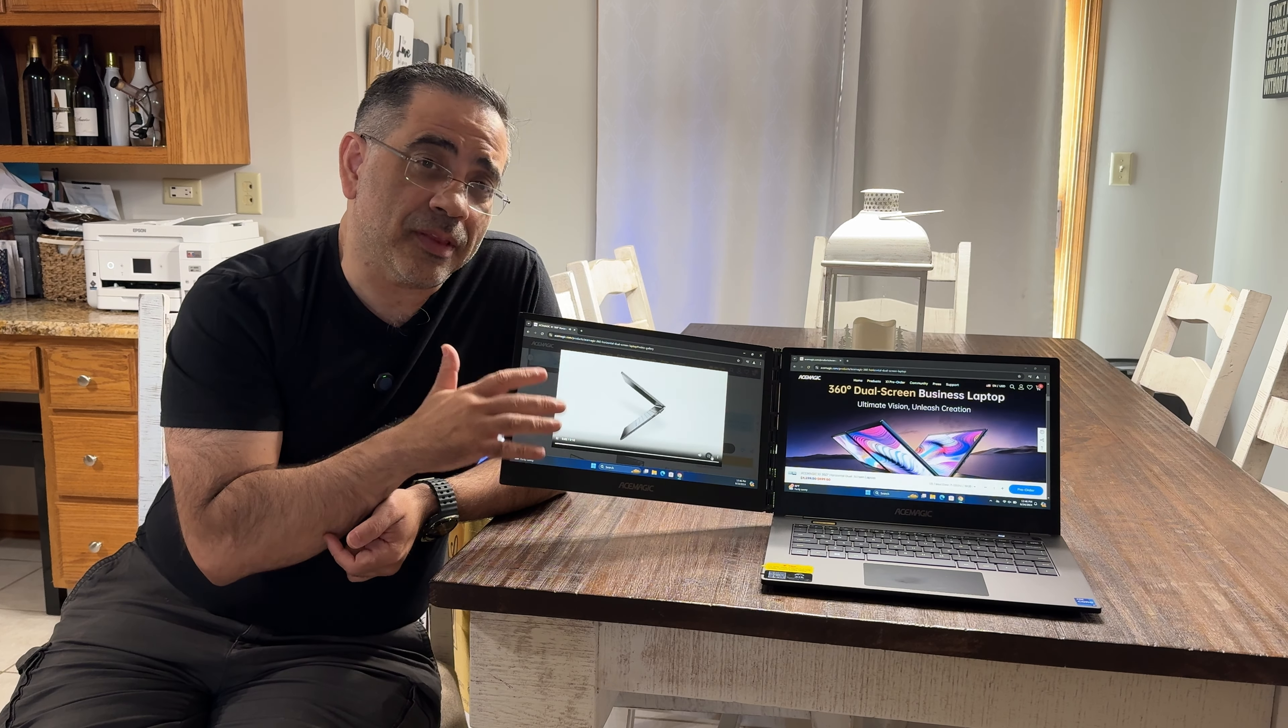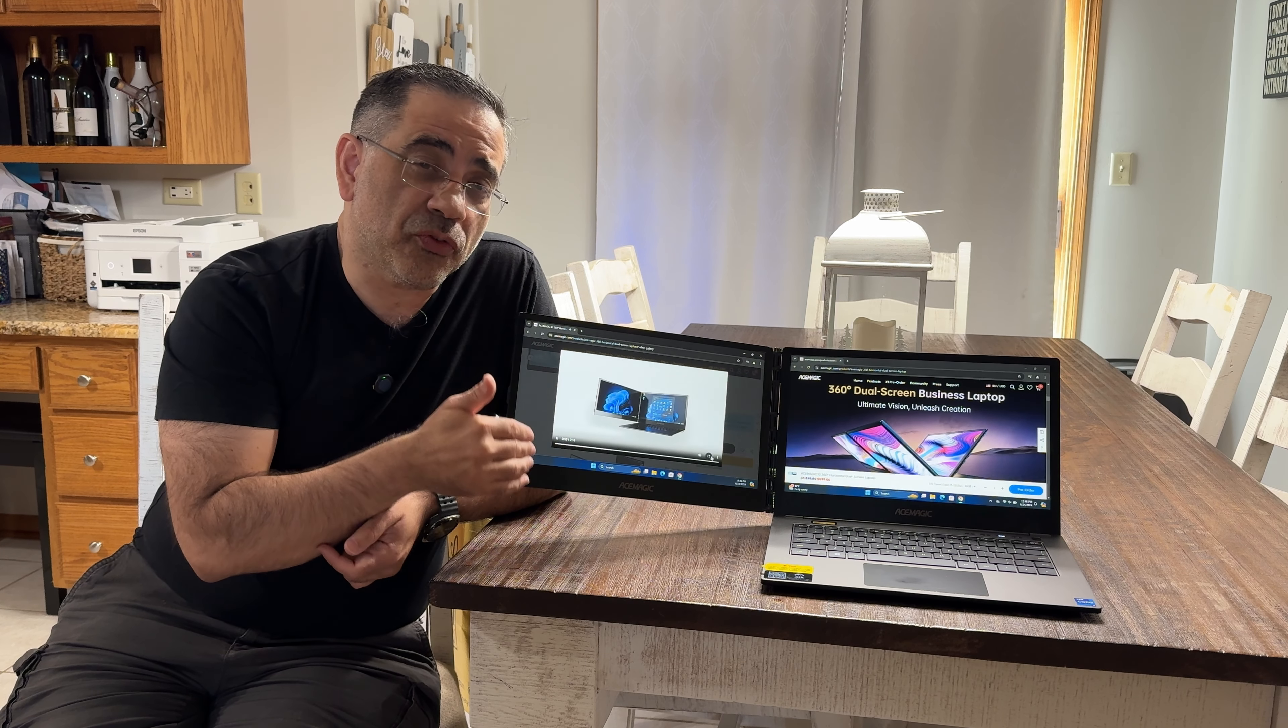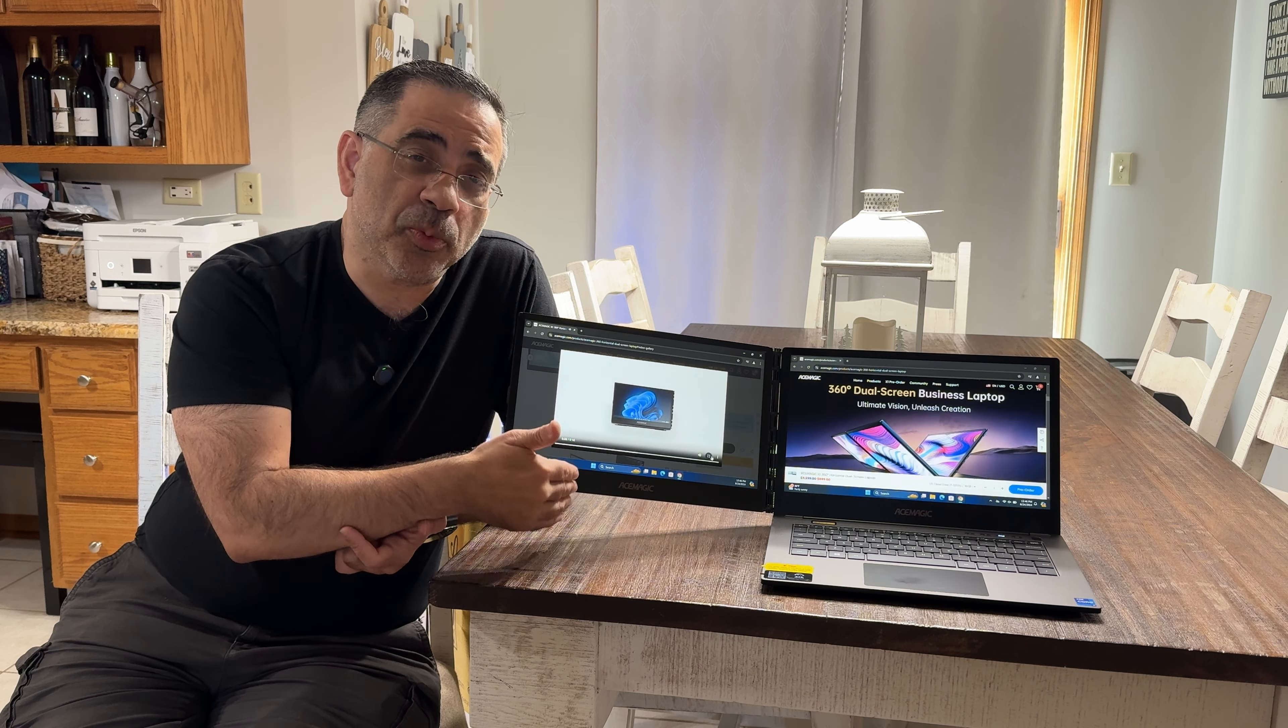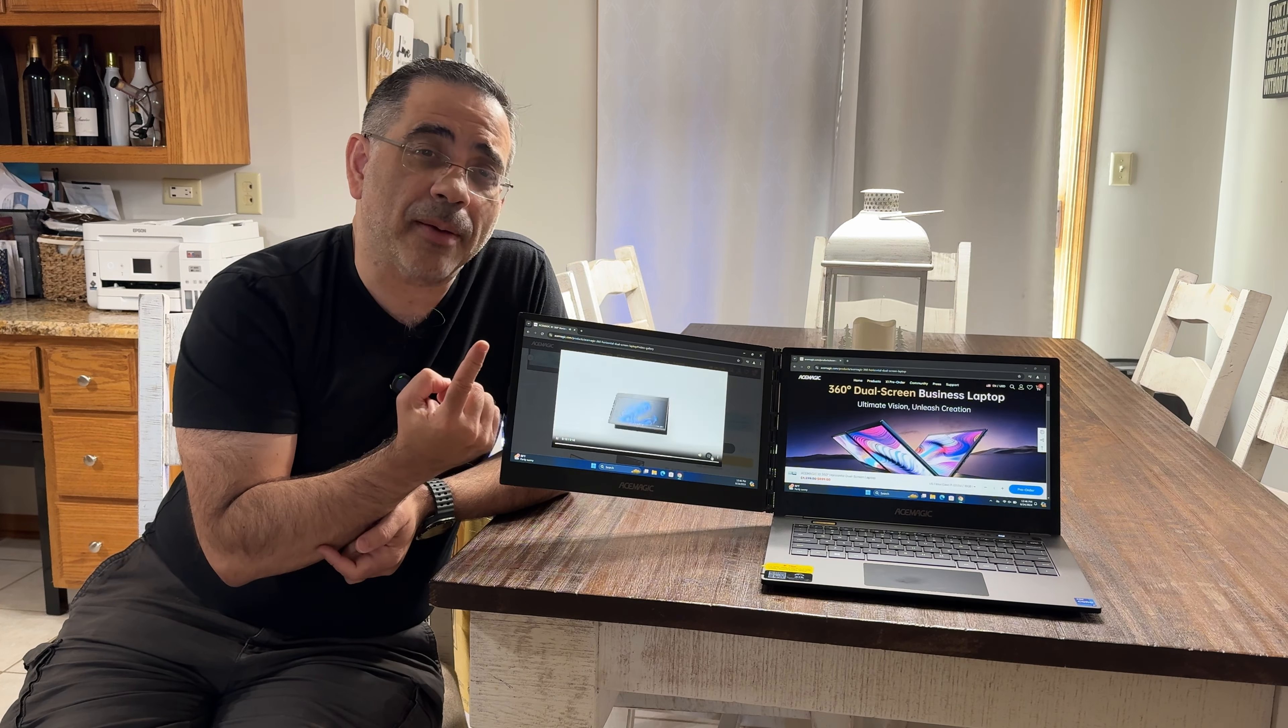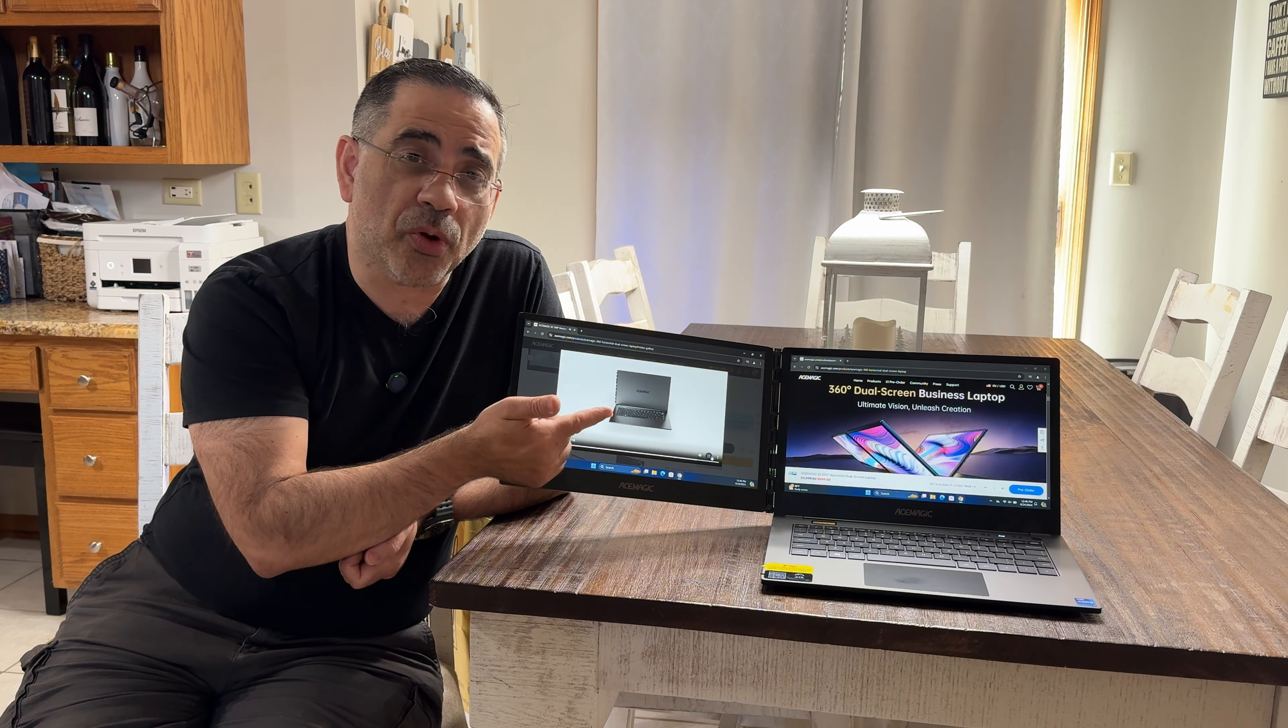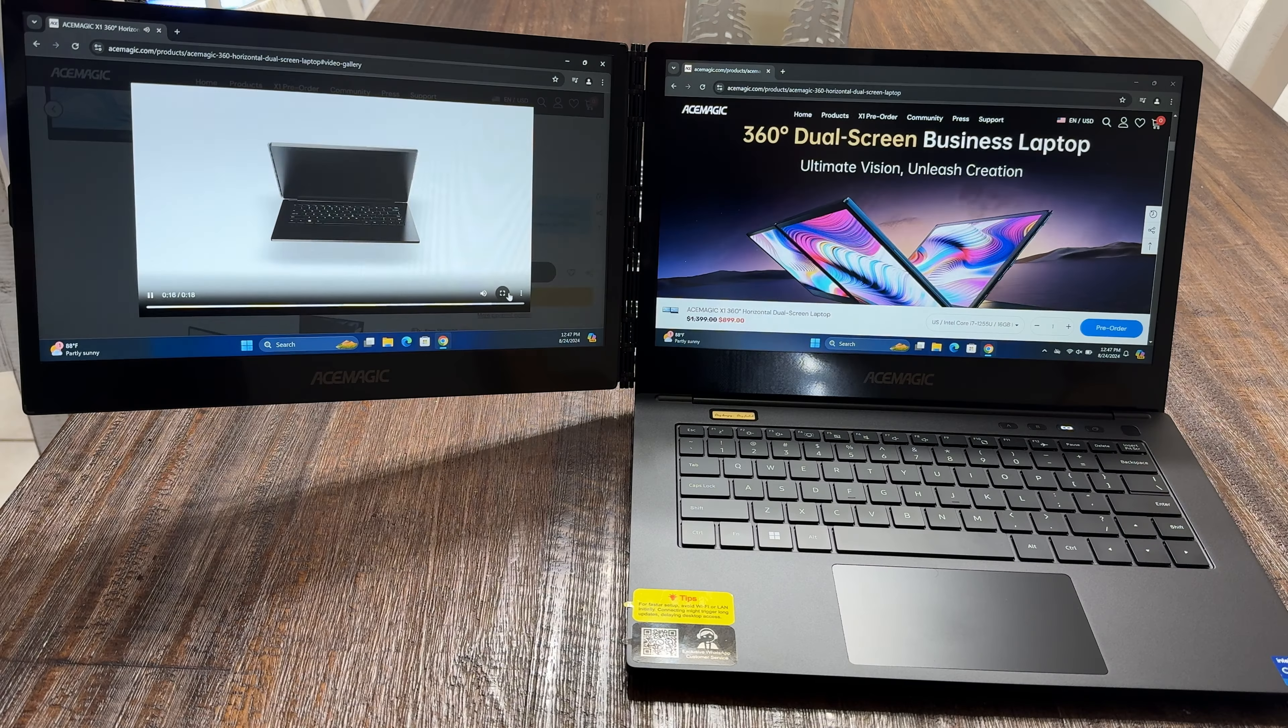So we're going to check out this laptop, we're going to look at all the features and you'll see why this is going to transform your workspace. This is, as I would put it, a mobile command center giving you two screens in one laptop and you don't have to carry anything because this just folds away. You can use it with a single screen or a dual screen. Let's go ahead and check it out.